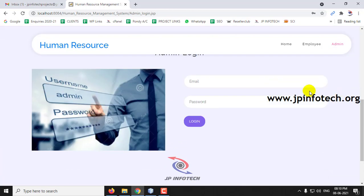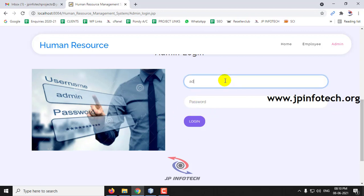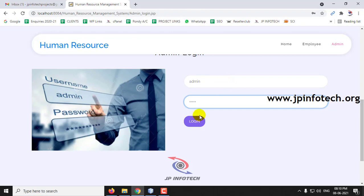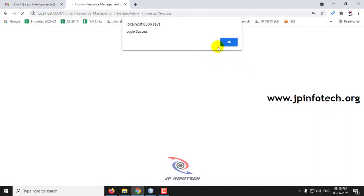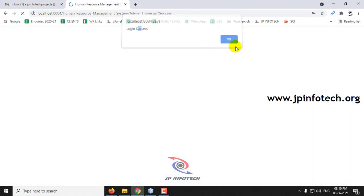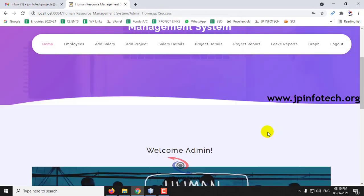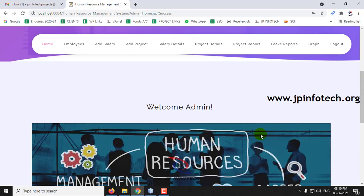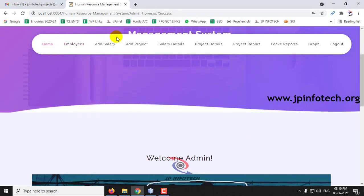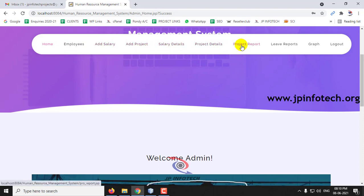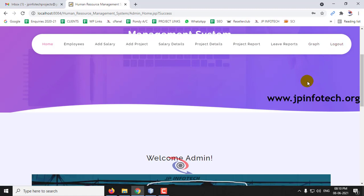In the admin section, you can see the admin login details. Enter the admin credentials and click Login. Once login is successful, you can see the admin welcome screen with options: Employees, Add Salary, Add Project, Salary Details, Project Details, Project Report, Leave Reports, Graphs, and Logout. Let me show you each one.